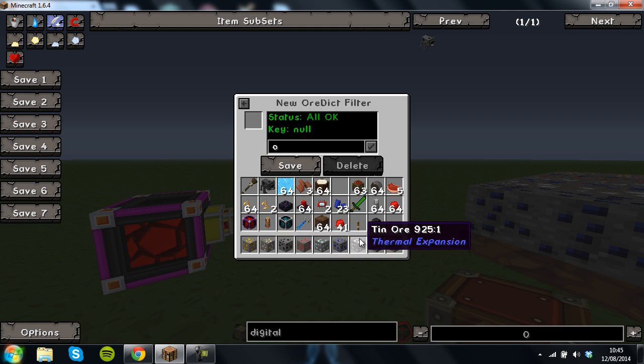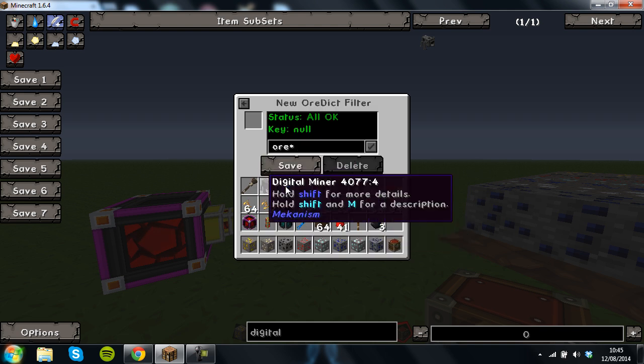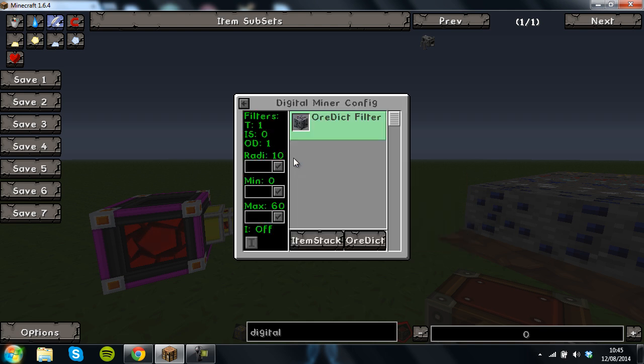I just do ore star which means it mines every single ore no matter what it is. I like to set my radius to 32, it's in chunks.